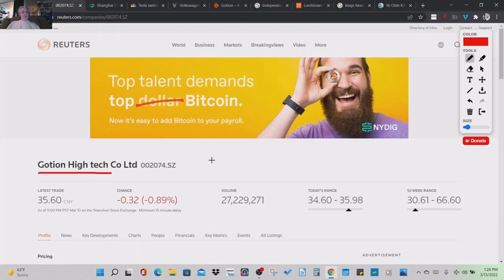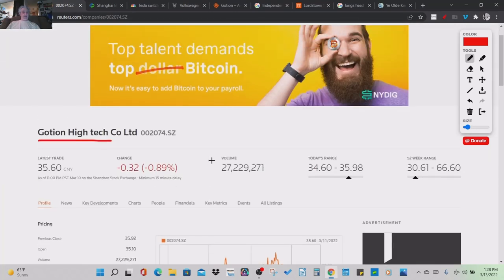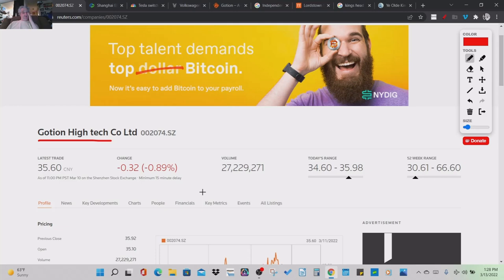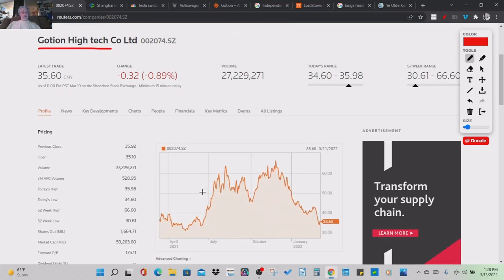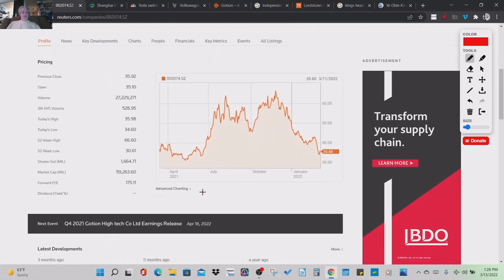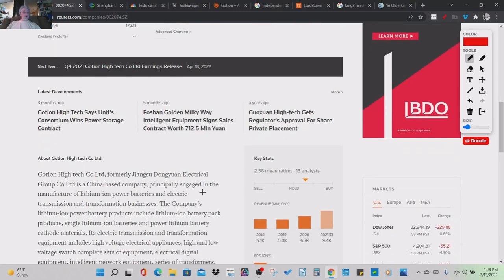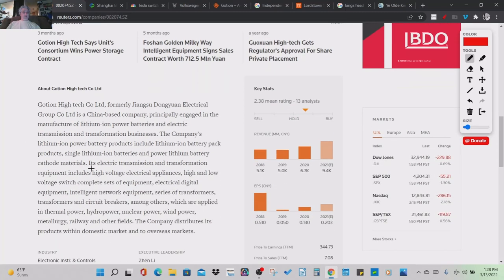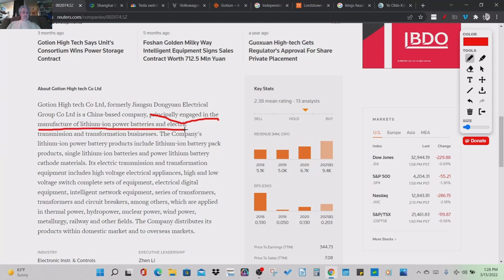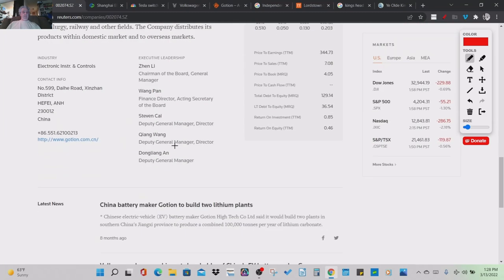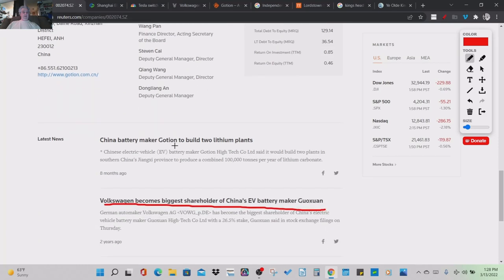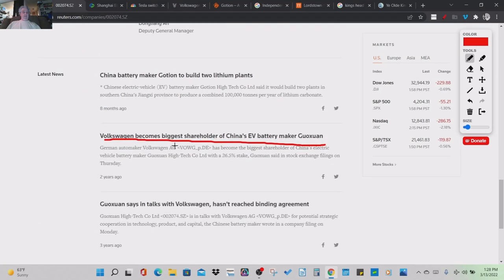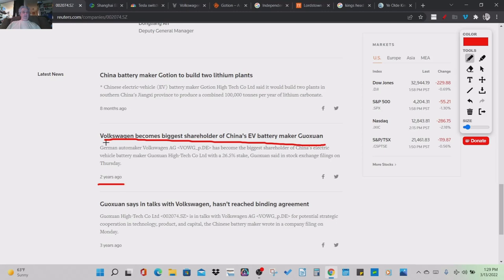That was all the specifics he could give me, because that's the rumor that was going around. So here's Goshen High Tech Limited. This is a Chinese company. This is where they're listed. They're at $35.60 a share, from $30 to $66, listed on a Chinese exchange. There's the chart. Volkswagen becomes biggest shareholder of China's EV battery maker, Goshen. This was two years ago.